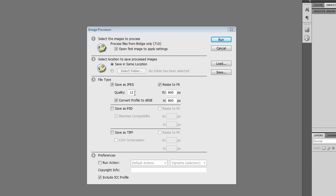Quality, I'm going to leave it at 12. You can move it down to 10, save a little bit of space. So I'm going to click Run and that's going to run the image processor on all 710 files.